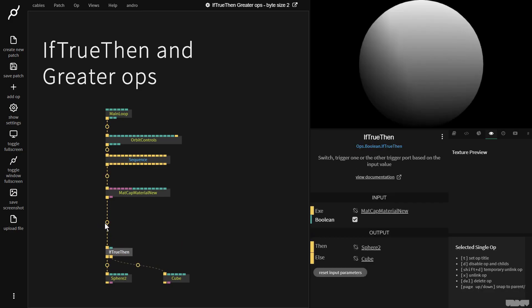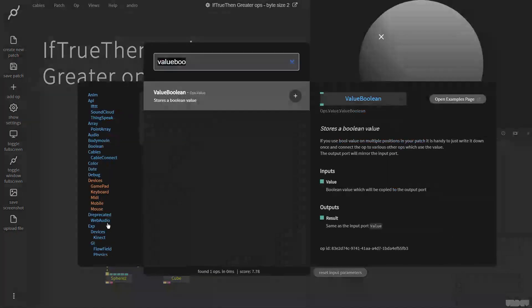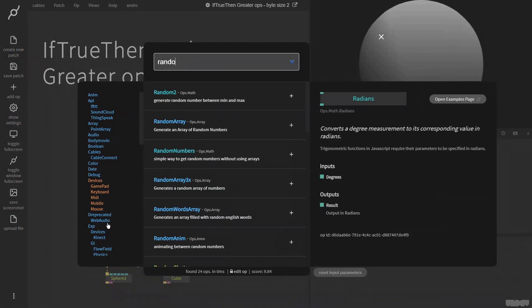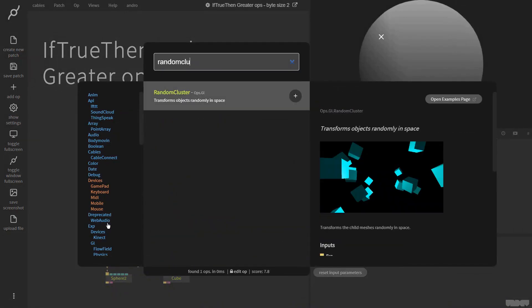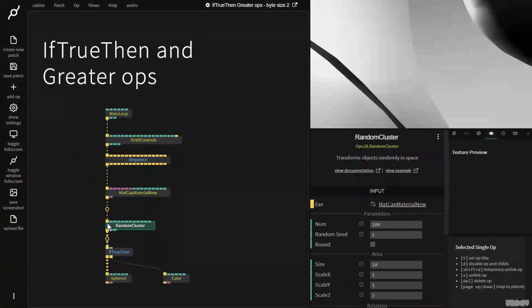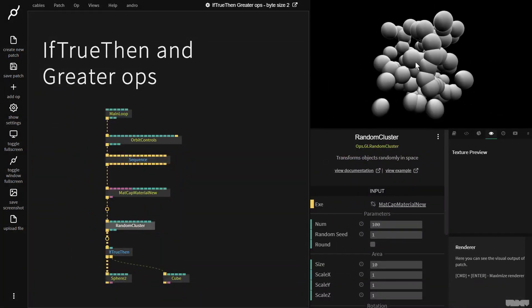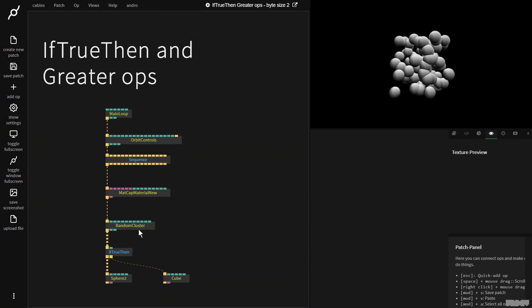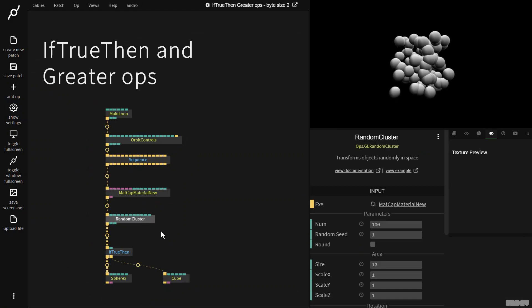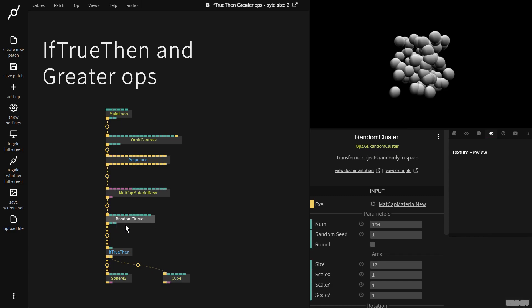And now I want to show you a neat little trick. So if I go to the random cluster op and zoom out with my mouse wheel, we can see we're only getting the sphere.